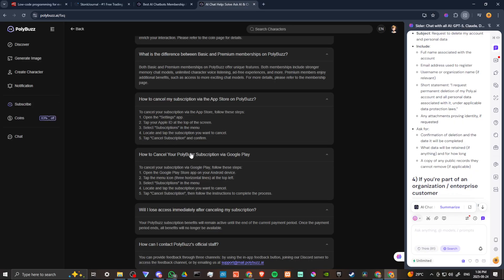You can also cancel your subscription through Google Play. Open the Play Store app, tap the menu at the top left, select Subscription, locate the subscription you want to cancel and Cancel Subscription.